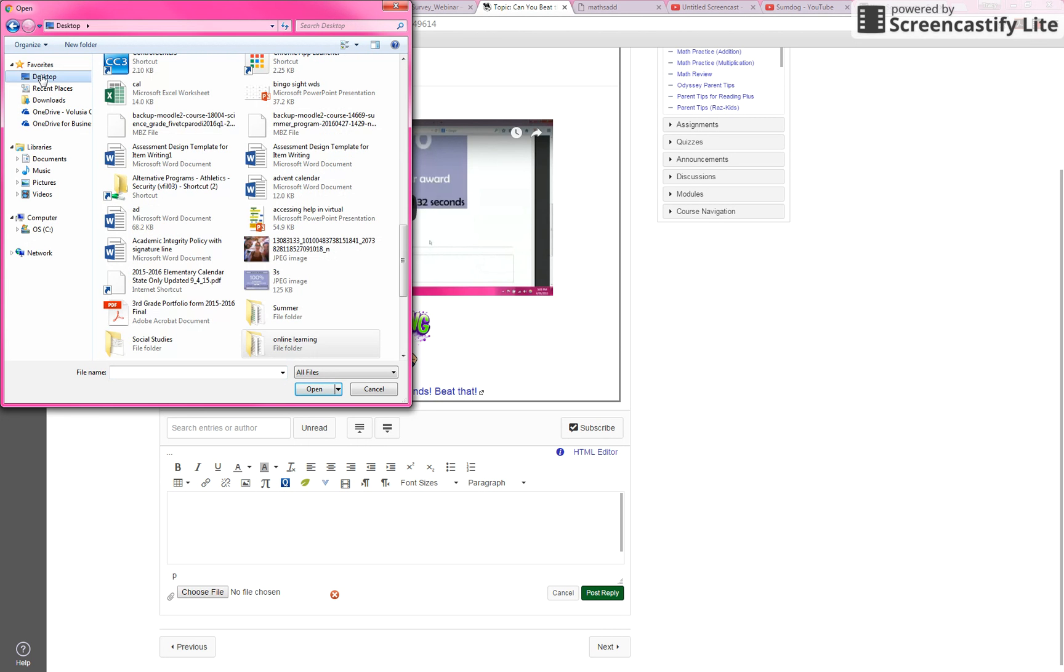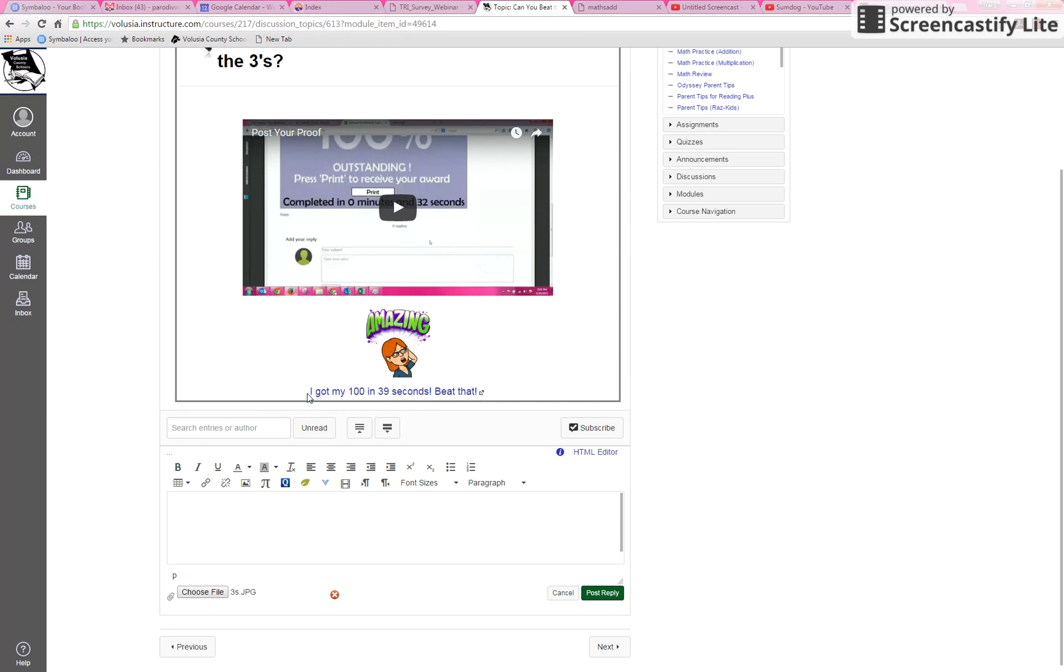Remember, I chose desktop, and then I called it 3's, so there it is. Click open.